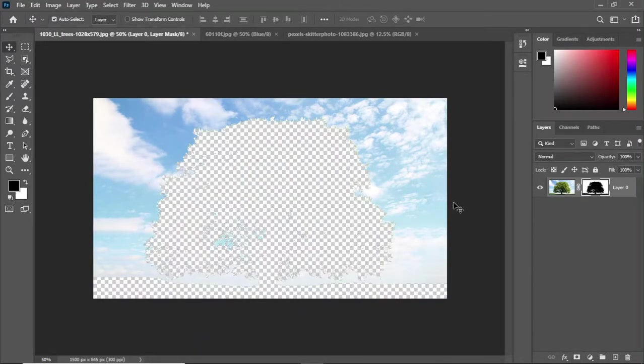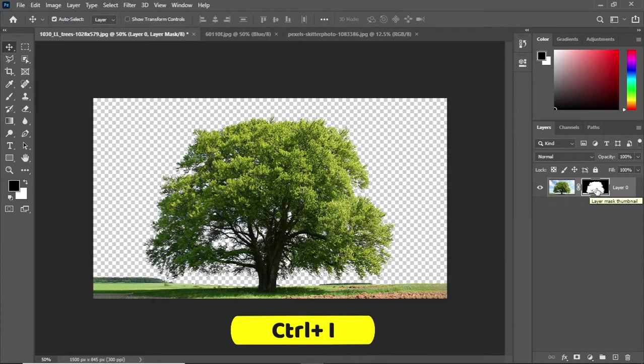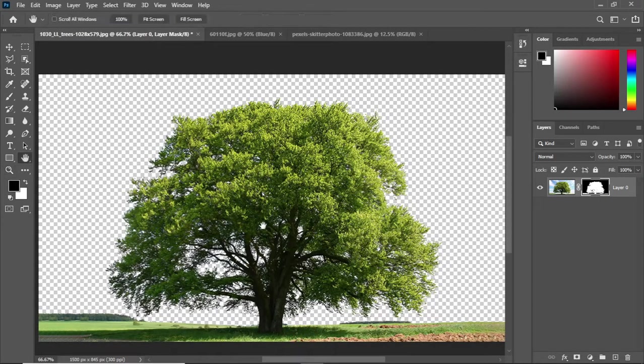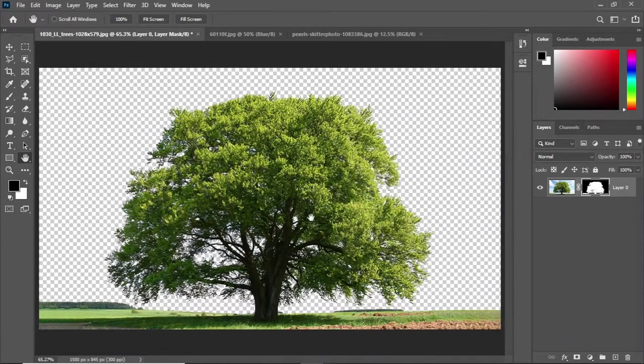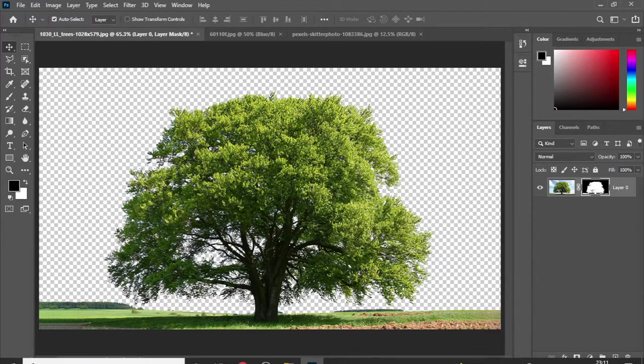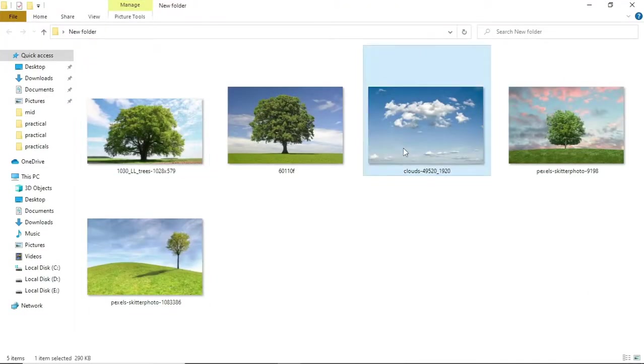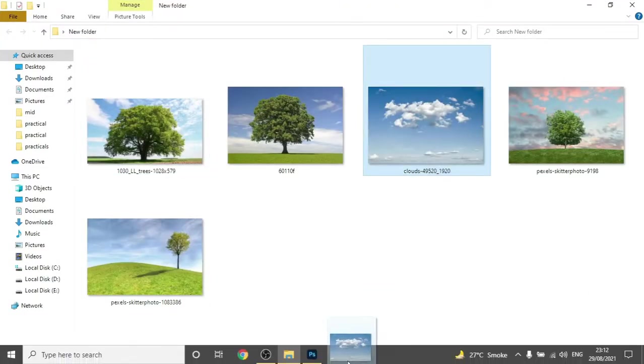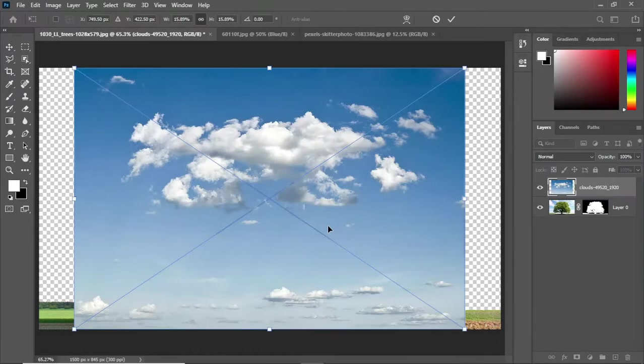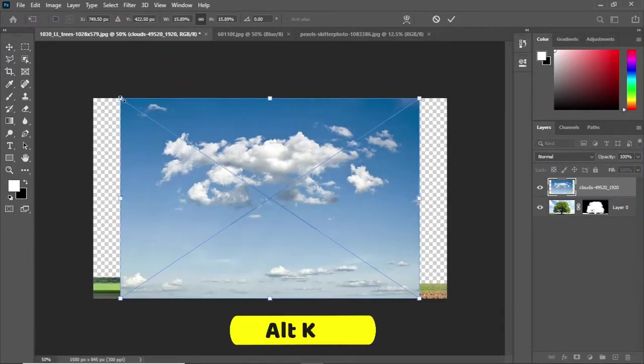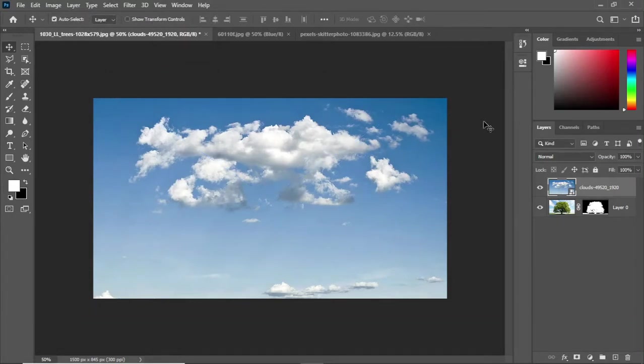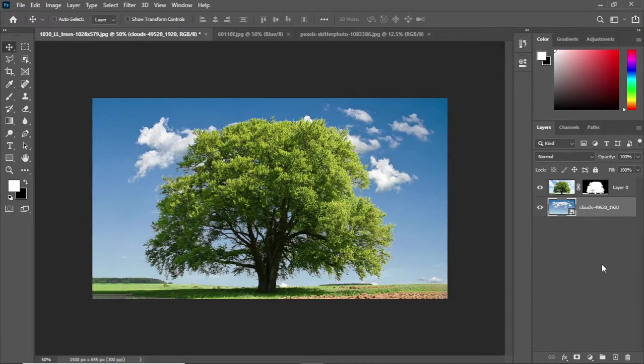So select the mask and press Ctrl+I to invert the mask. Now you can see it did a pretty good job for the selection of the tree. Let's add a background to it by holding the Alt key, adjust it according to the image and place this sky layer behind the tree layer.